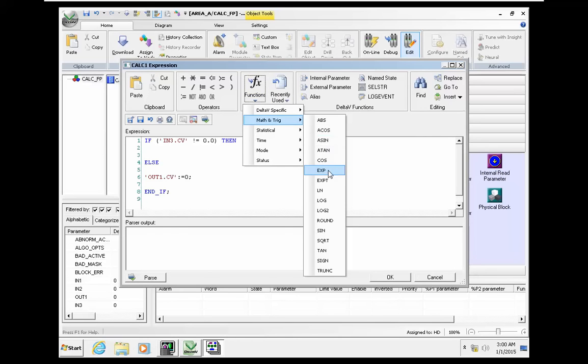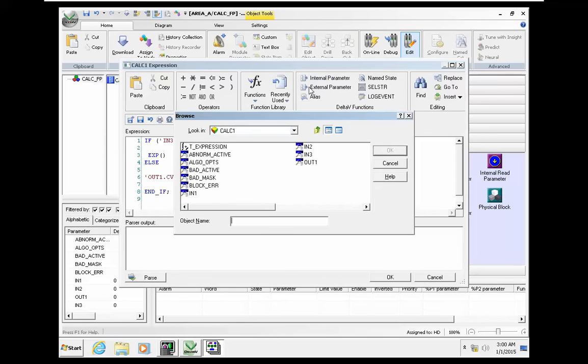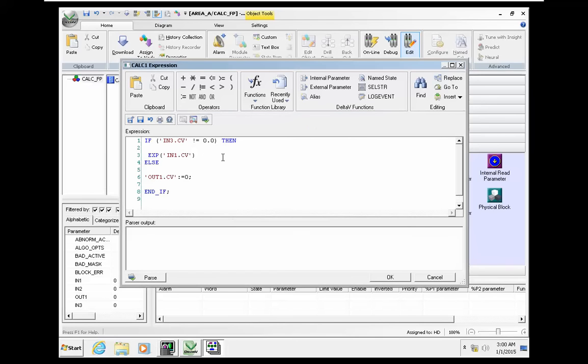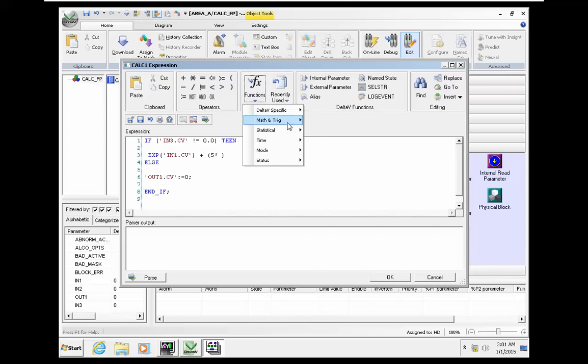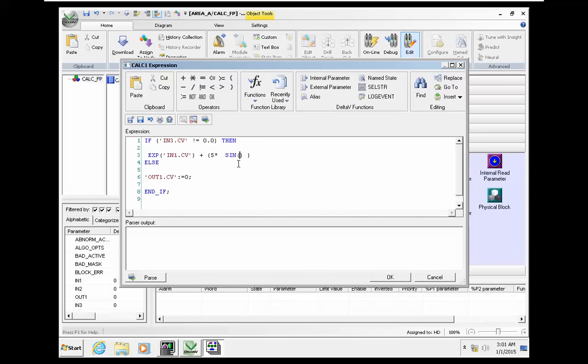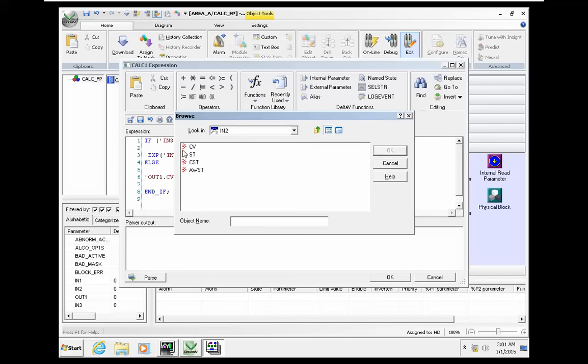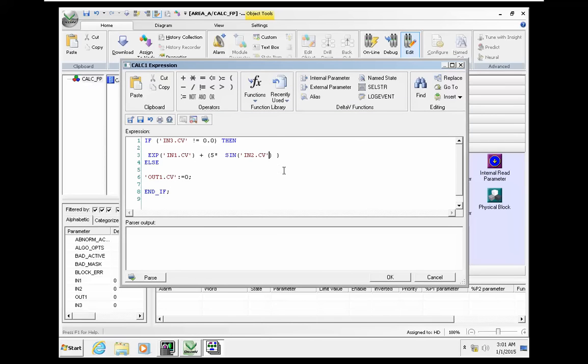From function, we need the exponential function. Exponential function for input 1, and plus 5 multiplied by sin for input 2.